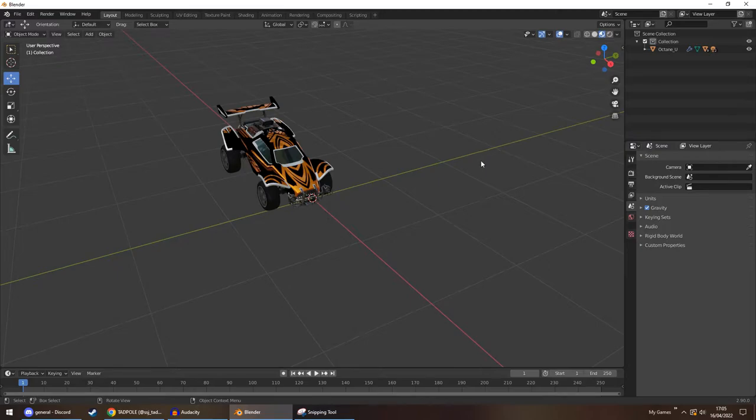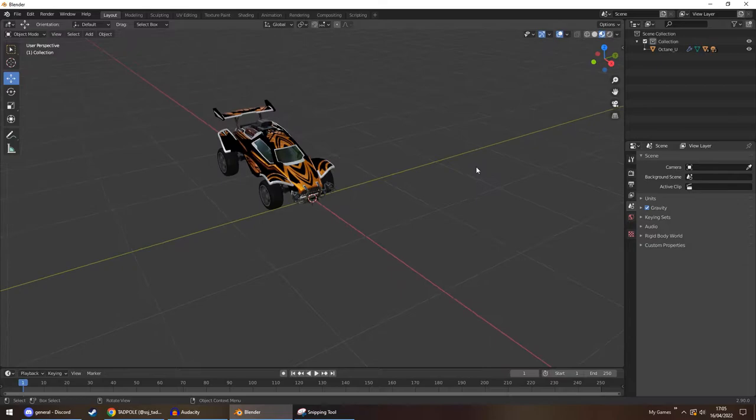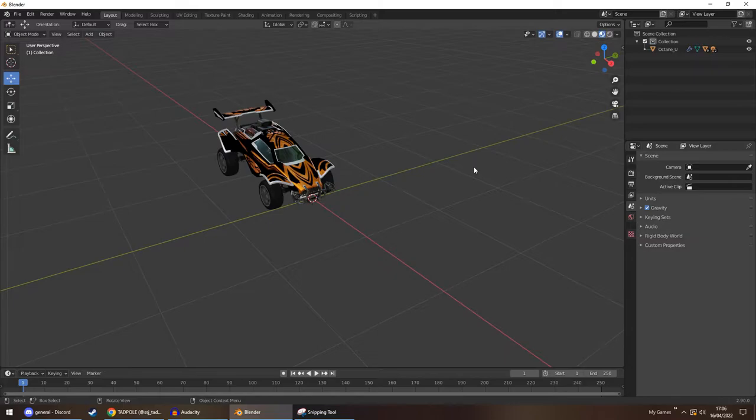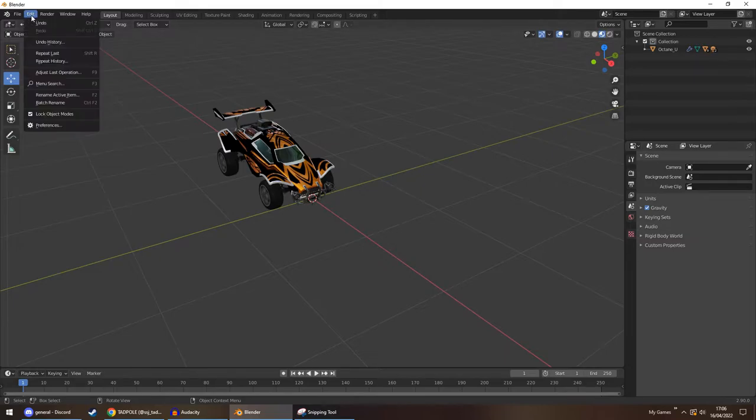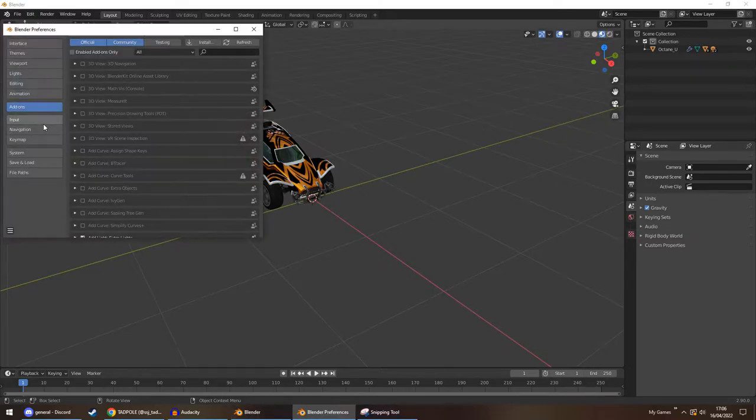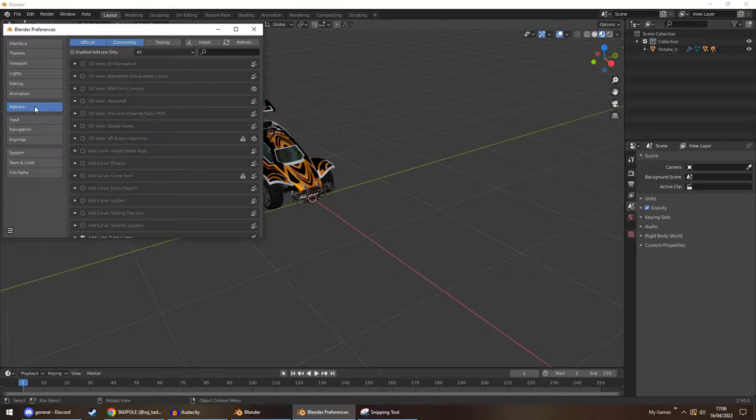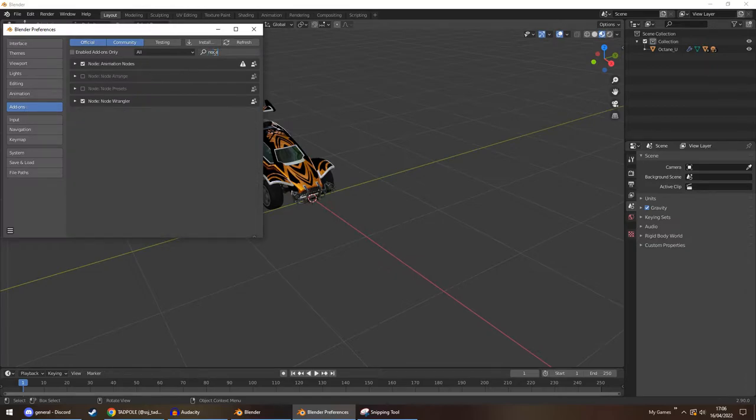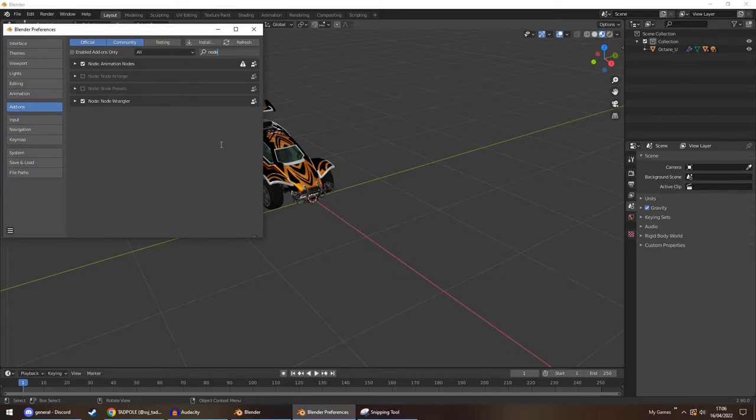So before we begin, there's one thing you would need to do, which will help tremendously. And that is enabling a feature within Blender. So if you go to Edit, Preferences, come down to Addons and then search, you want Node Wrangler. So if you check that box, click refresh, you're good to go.